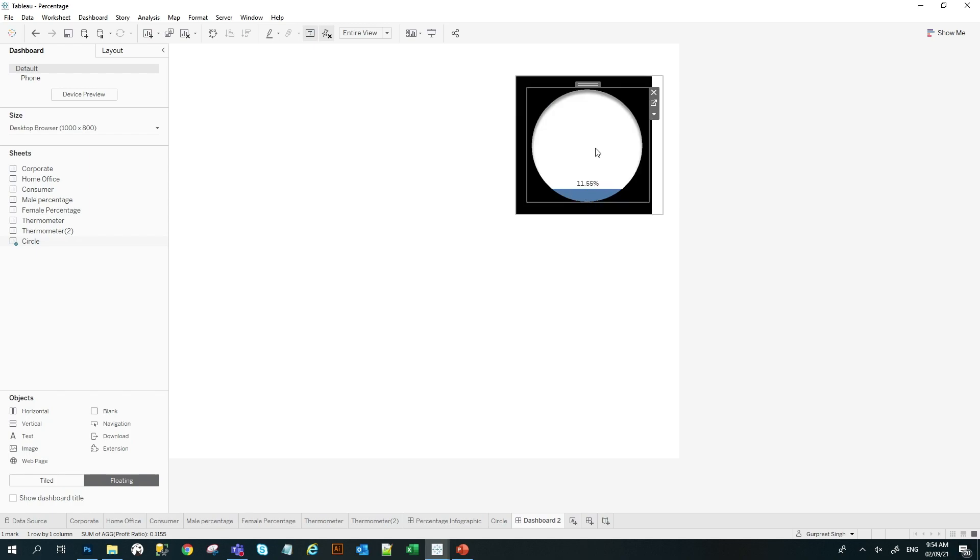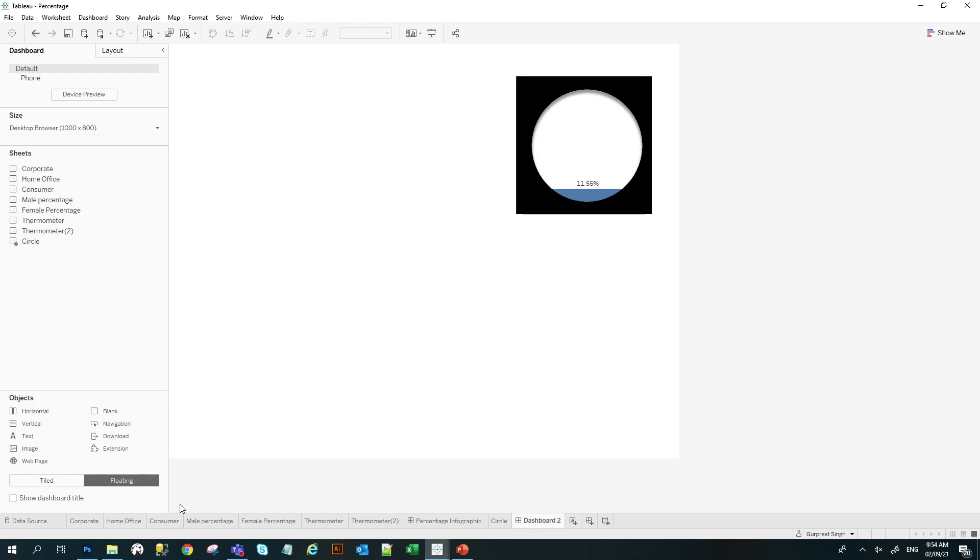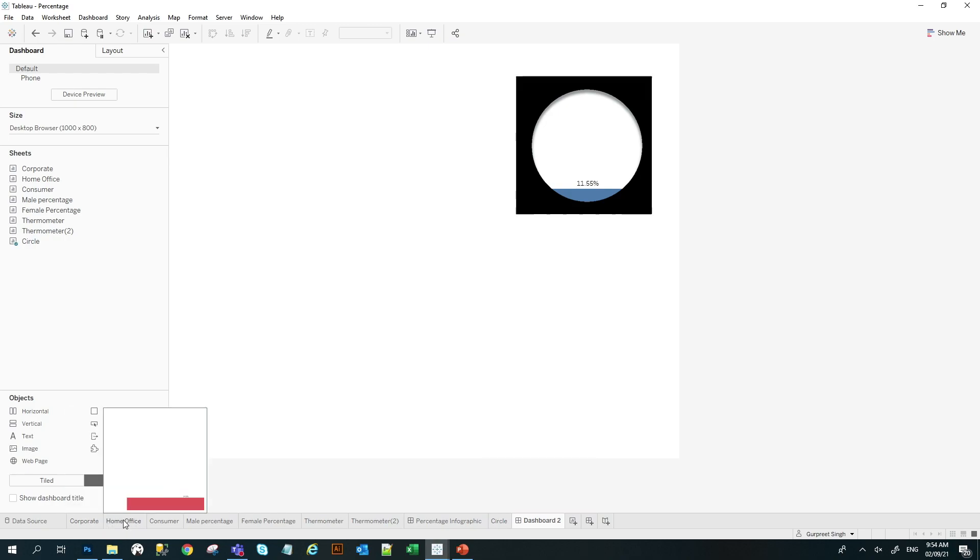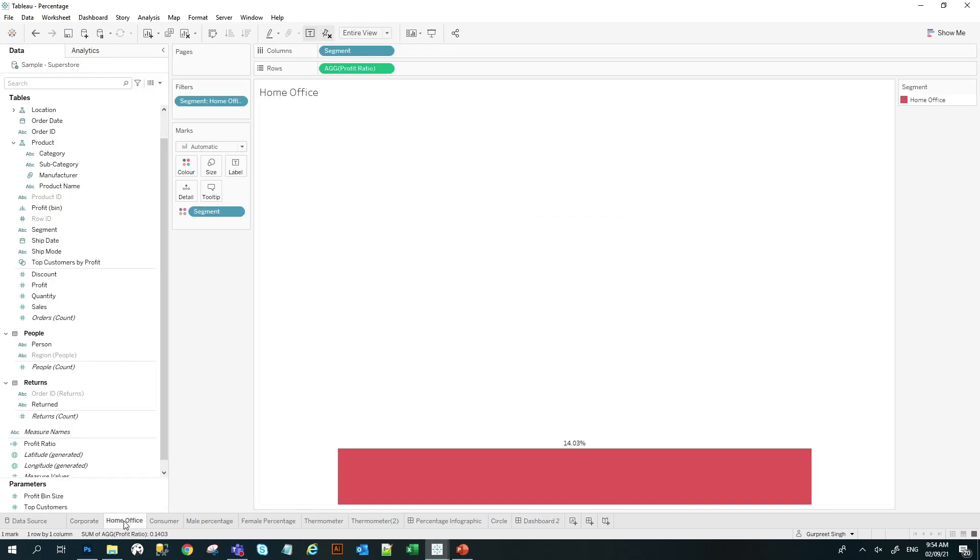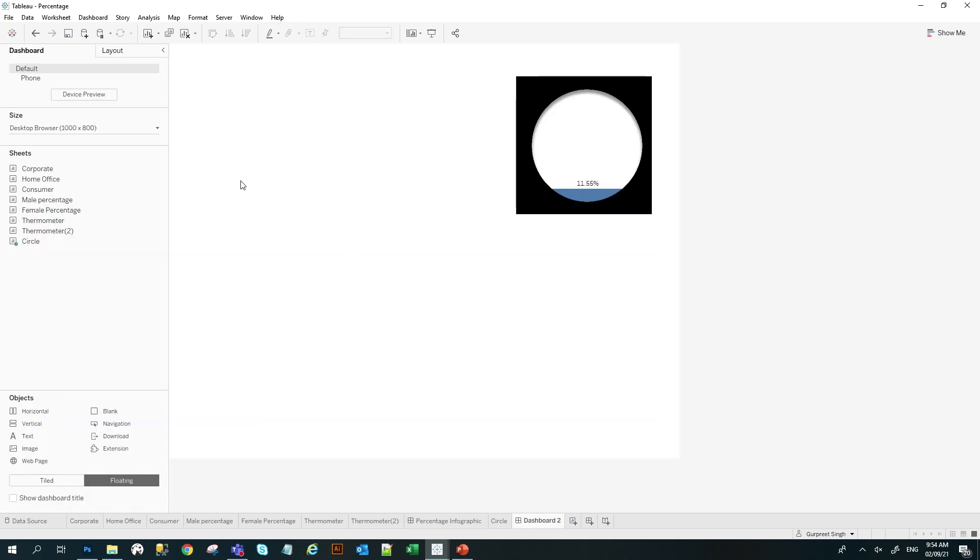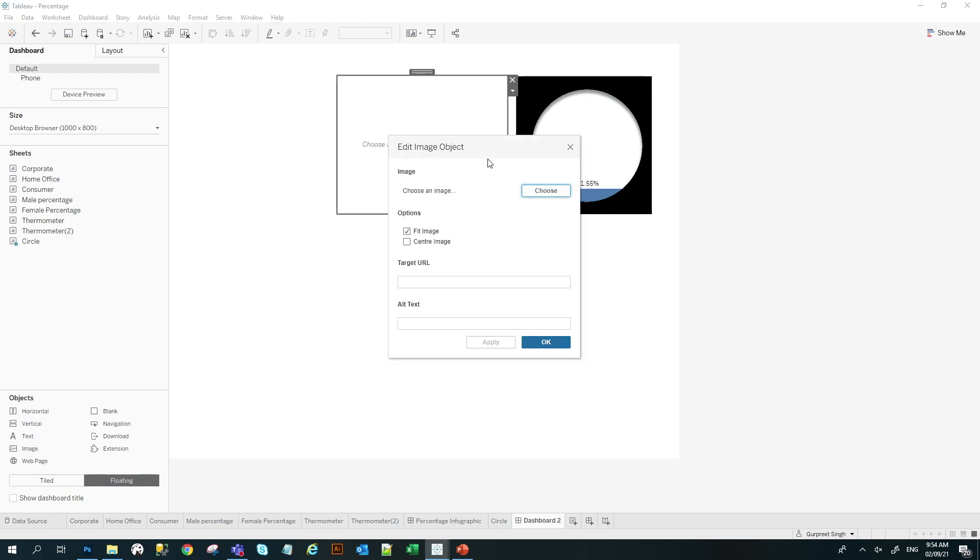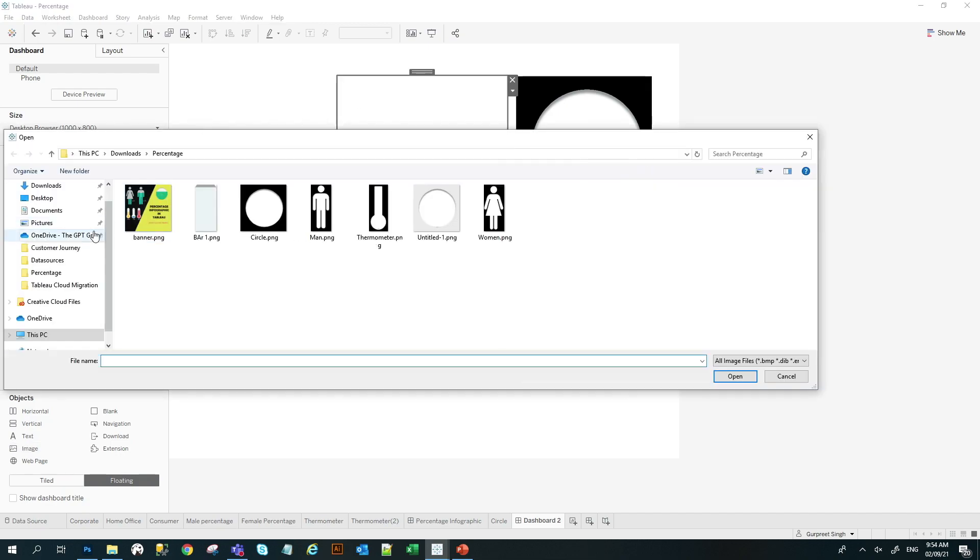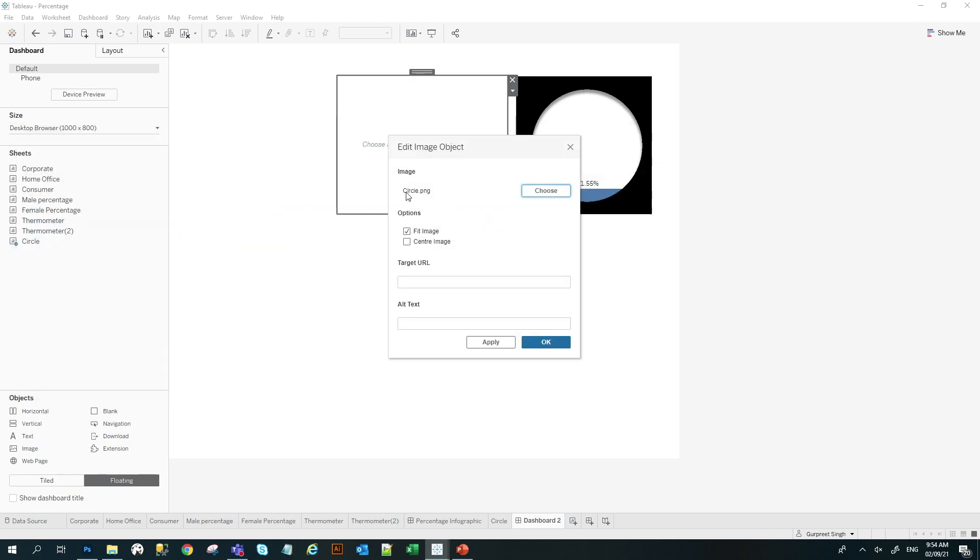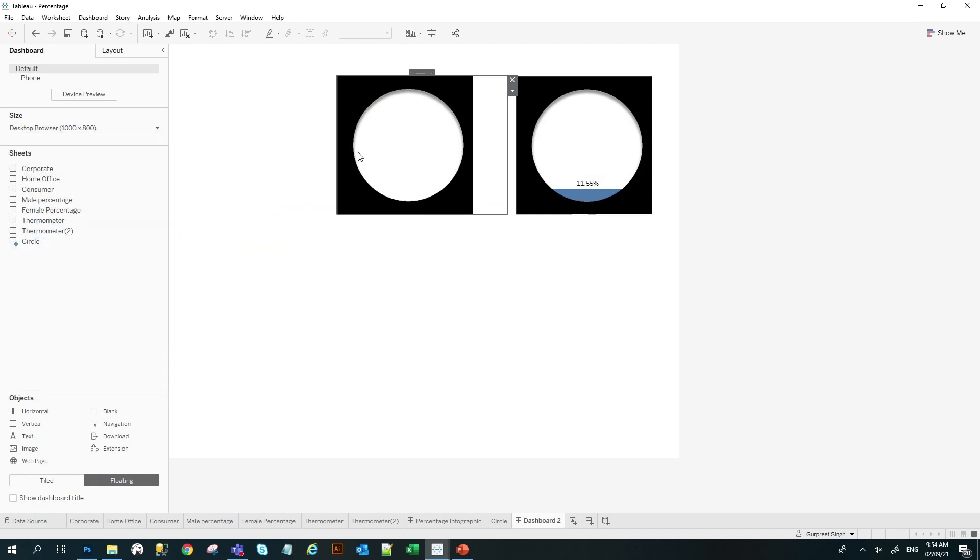So as you can see here, it's 11.55% and this is the bucket. You can do the same thing by creating multiple bar charts for multiple segments. So I have created multiple bar segments here for home office and consumer. I will bring another circle image here and I will put it just next to it. And I will select another circle.